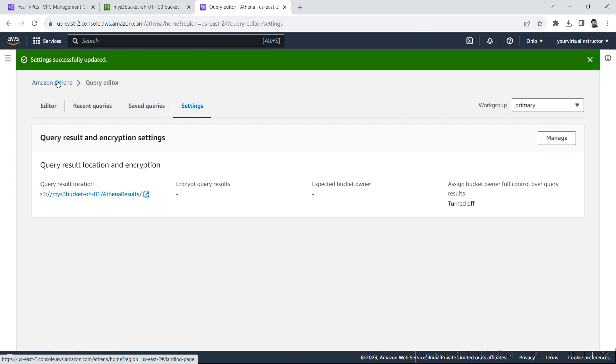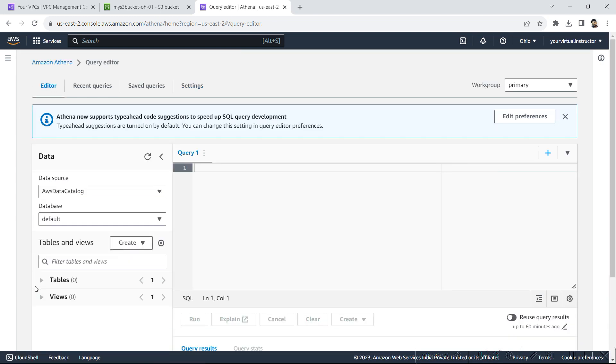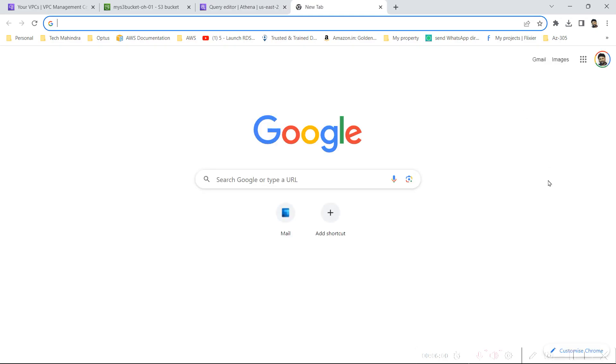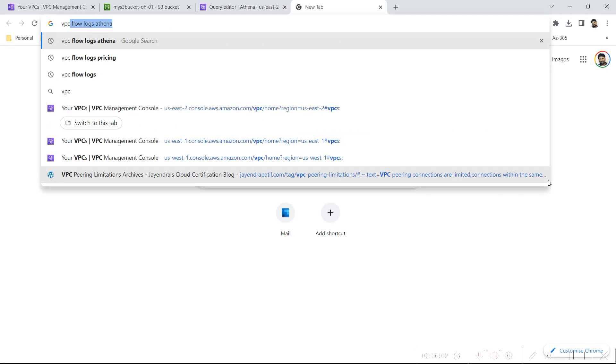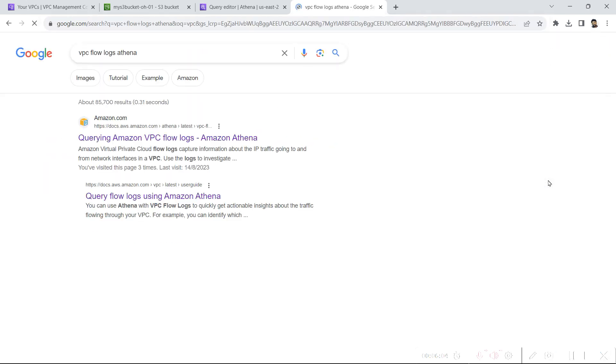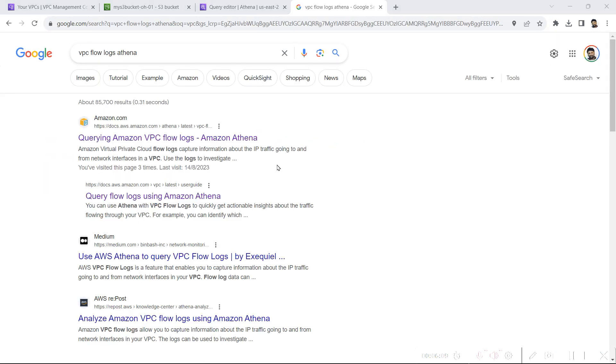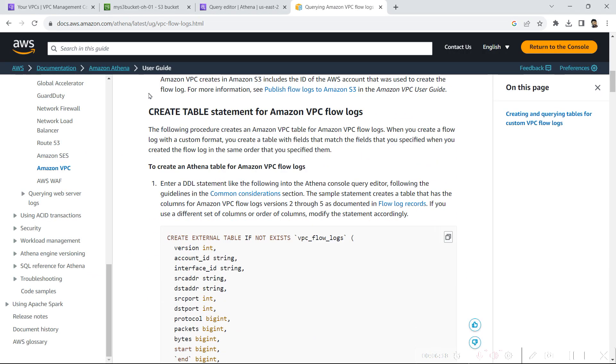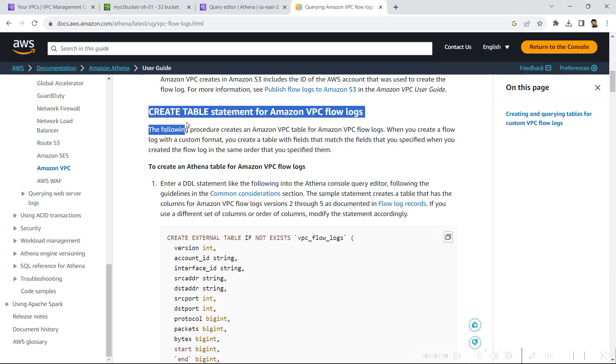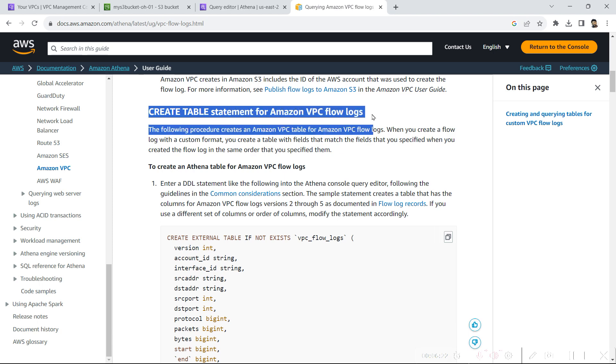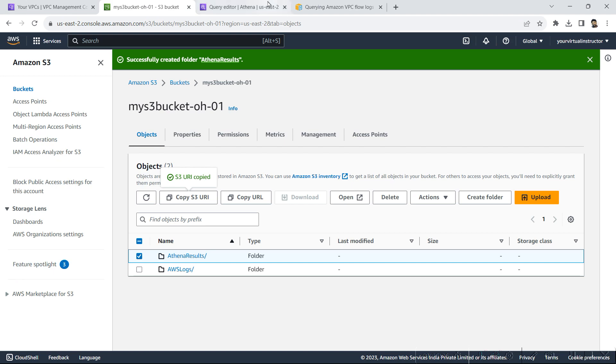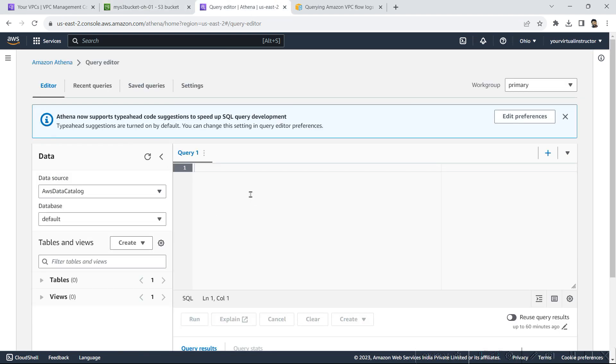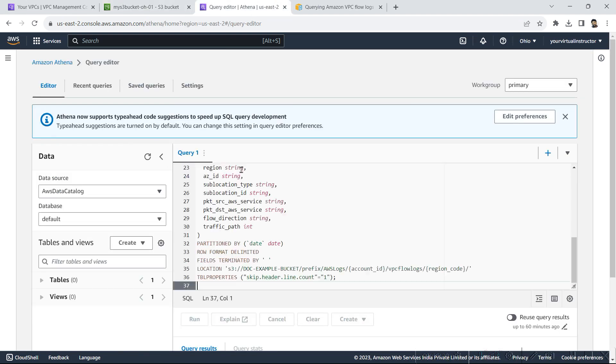Now I will go back to the editor. So here I have zero tables. So first we need to create the table to analyze the data. So what I will do, I will go to my web browser and type VPC flow logs Athena. I will open up the Amazon Docs link. Inside this I will scroll down and will copy the query to create table statement for Amazon VPC flow logs. We will copy this and paste it in my editor.